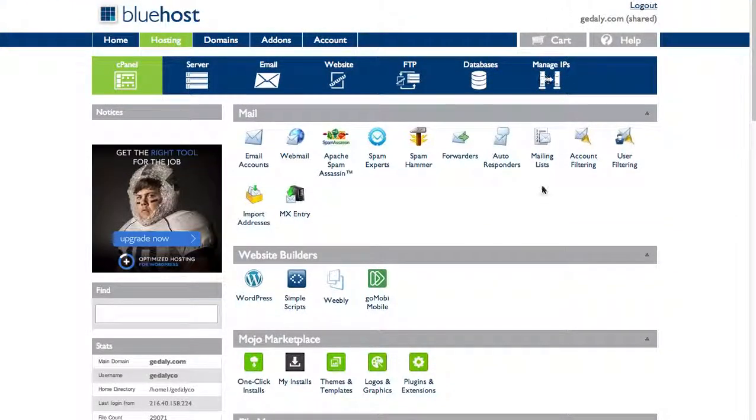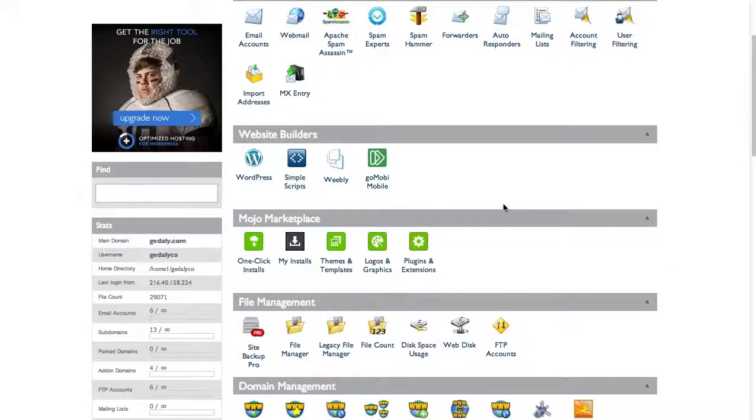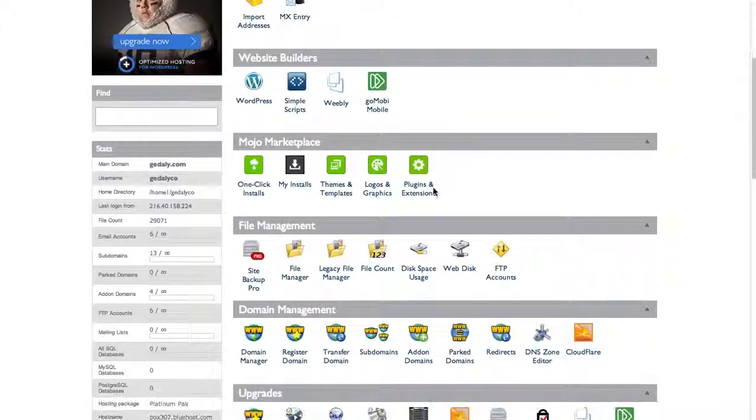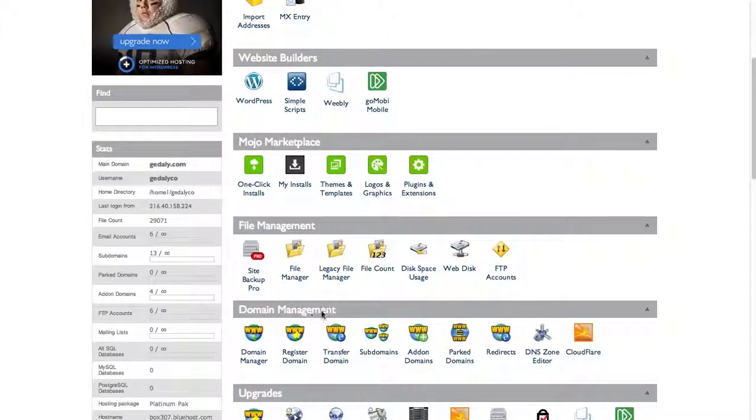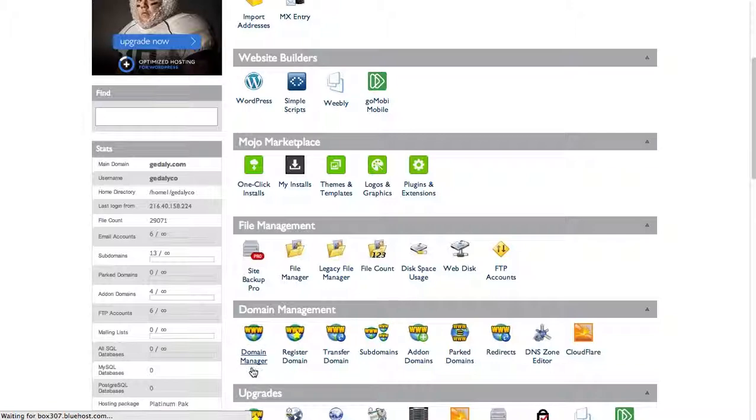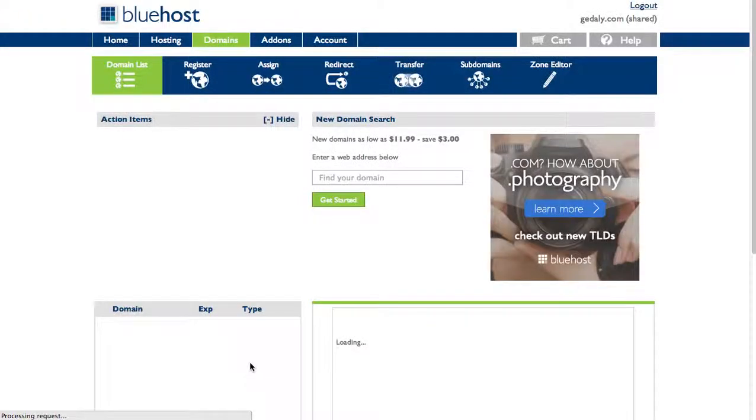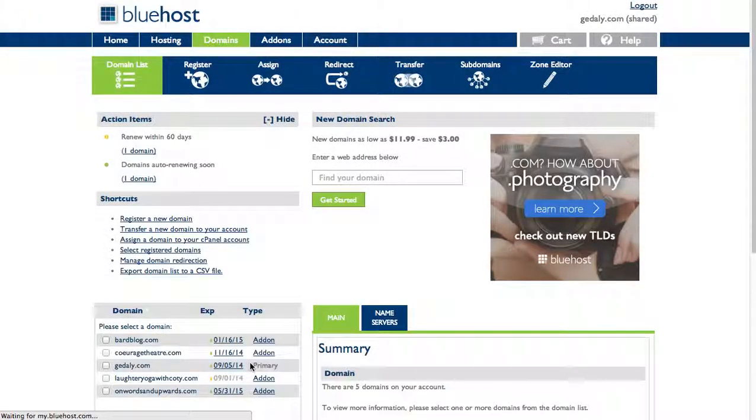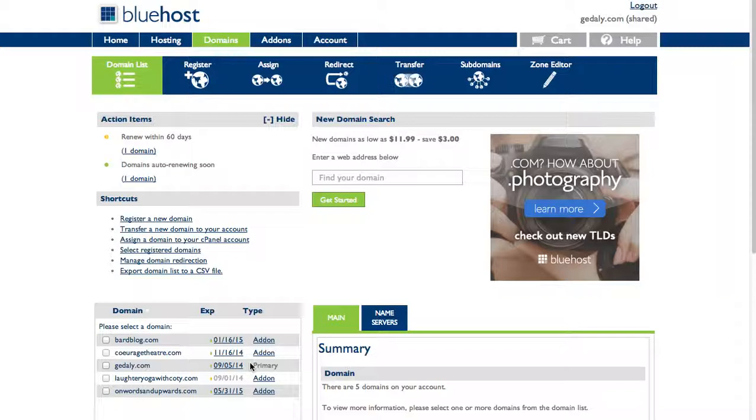If I scroll down to domain management, I'm going to be showing you the domain manager tool over here. So I'll go ahead and click on that and it will take me over there to the domain manager. This is the area where I can manage my domains.